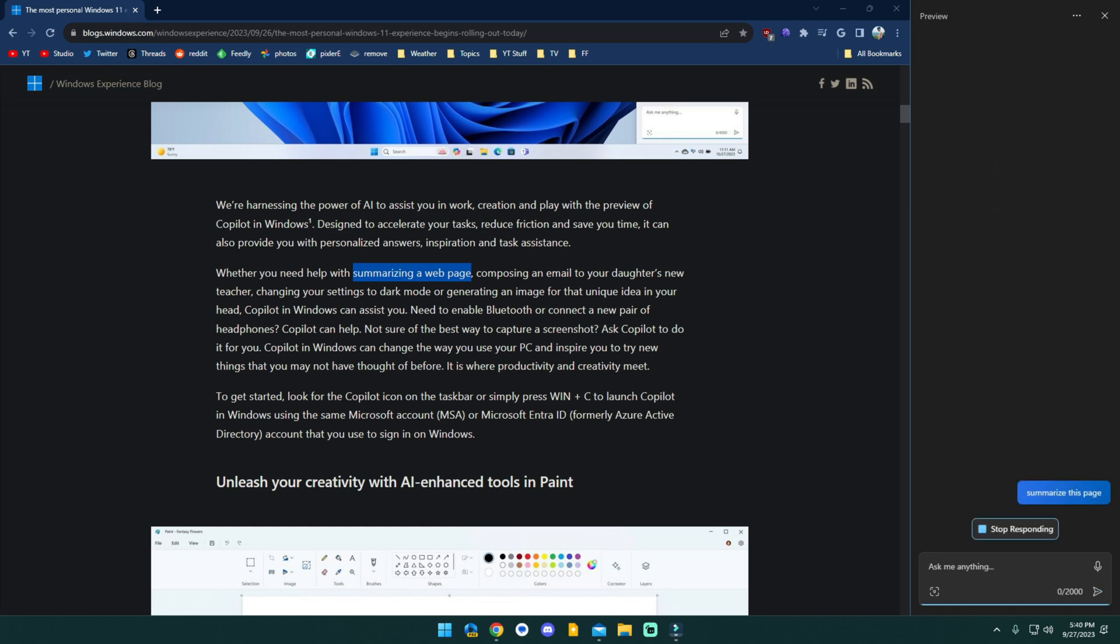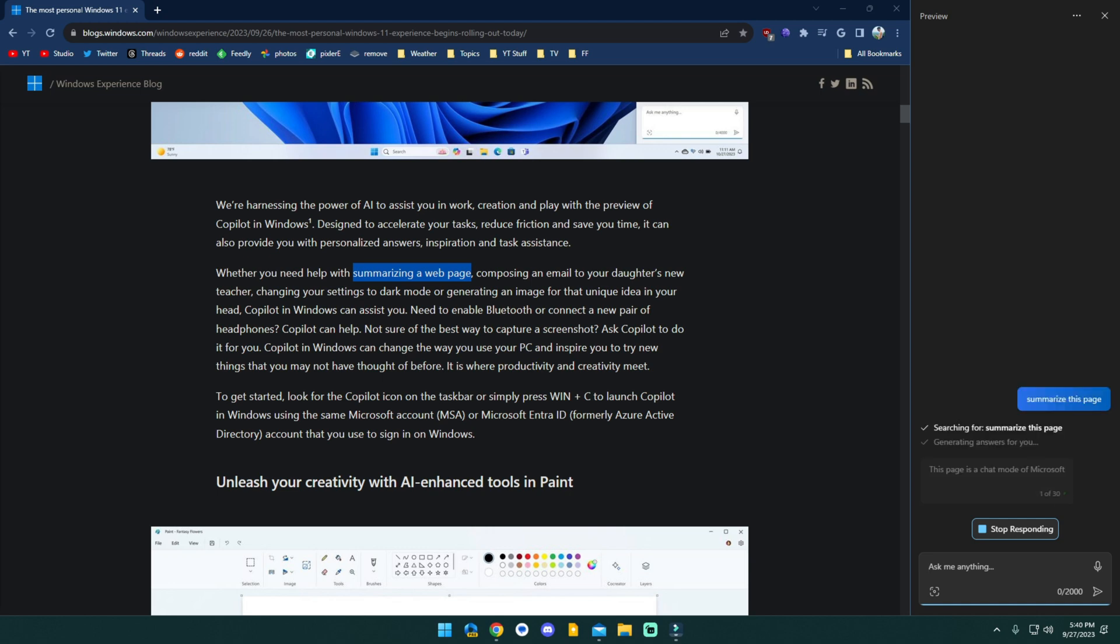and what's going to happen here is it's not going to work, and that's because we are in Google Chrome. We are not in Microsoft's Edge browser. I've not paid super close attention to this stuff,